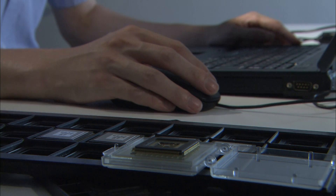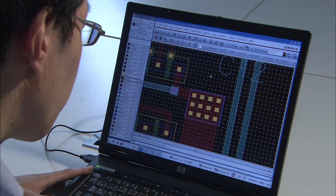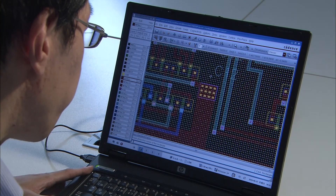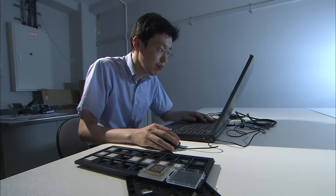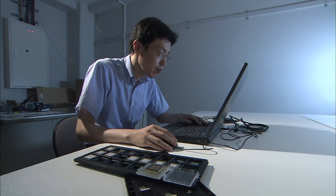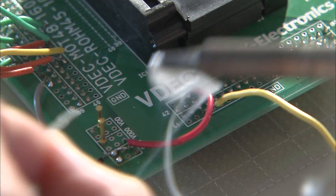Gifu University succeeded in the development of a new integrated circuit having ultra-low power consumption. Dr. Yasuhiro Takahashi, associate professor at the engineering faculty, explains how to reduce the power dissipation of integrated circuits.